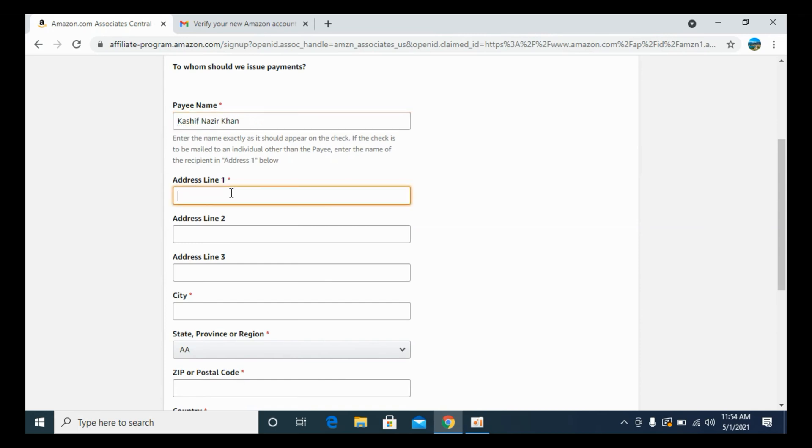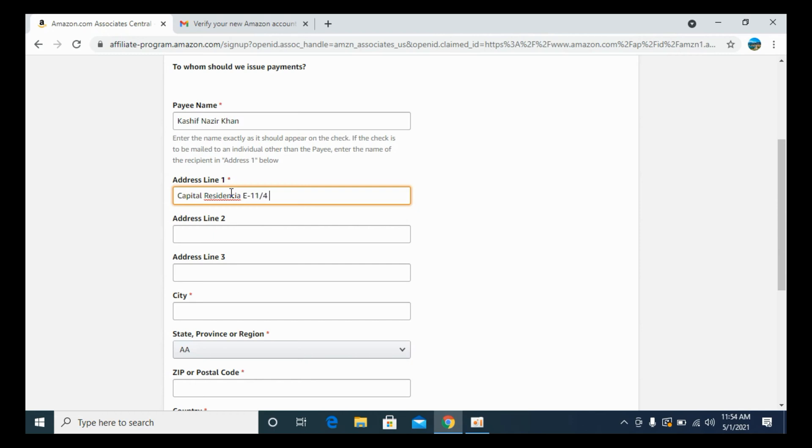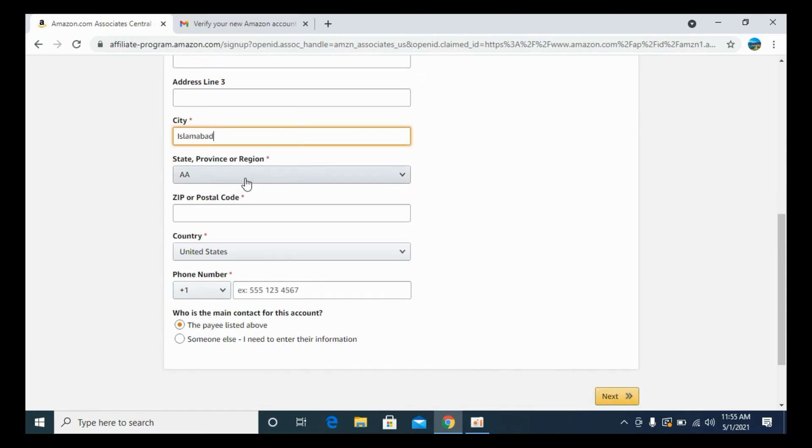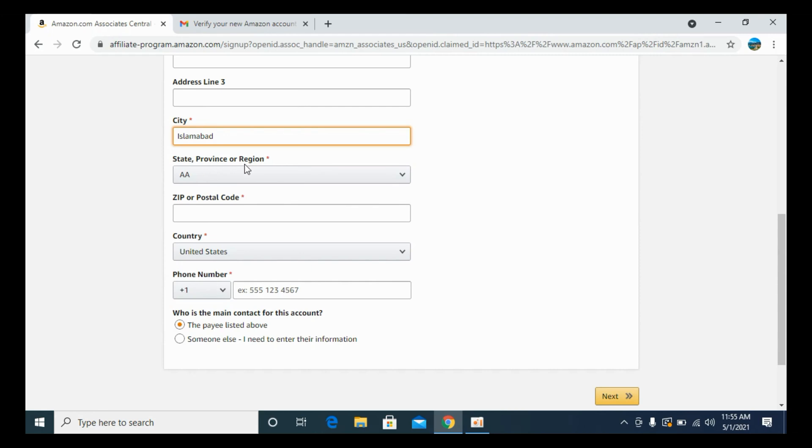Now you need to enter the address and enter out the full address. Enter the city. After that you need to enter out the state or province or region.